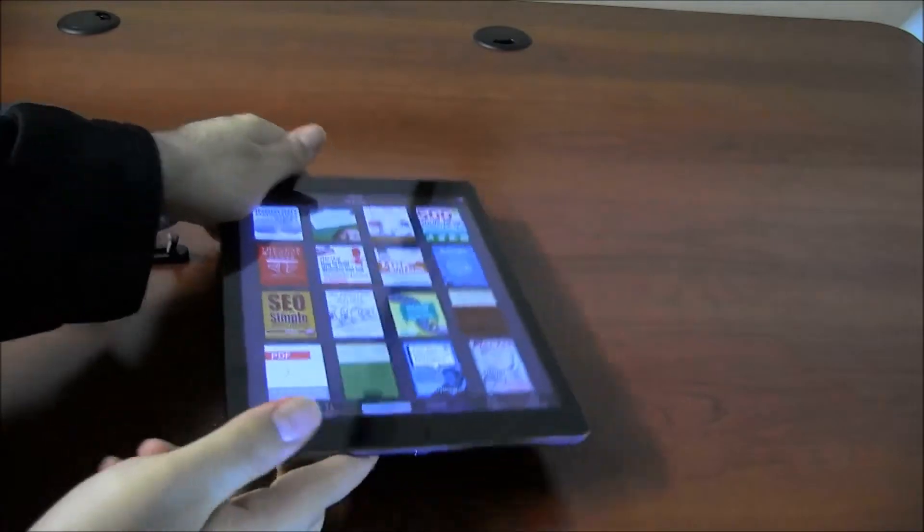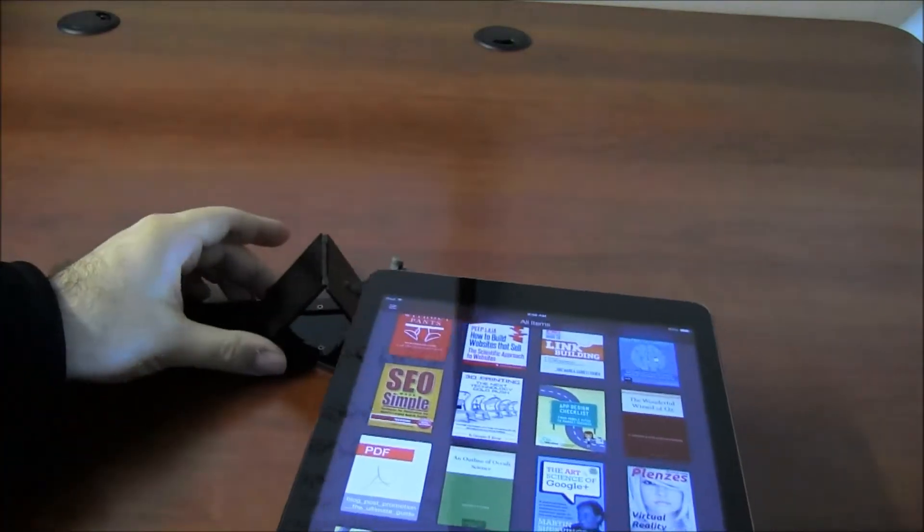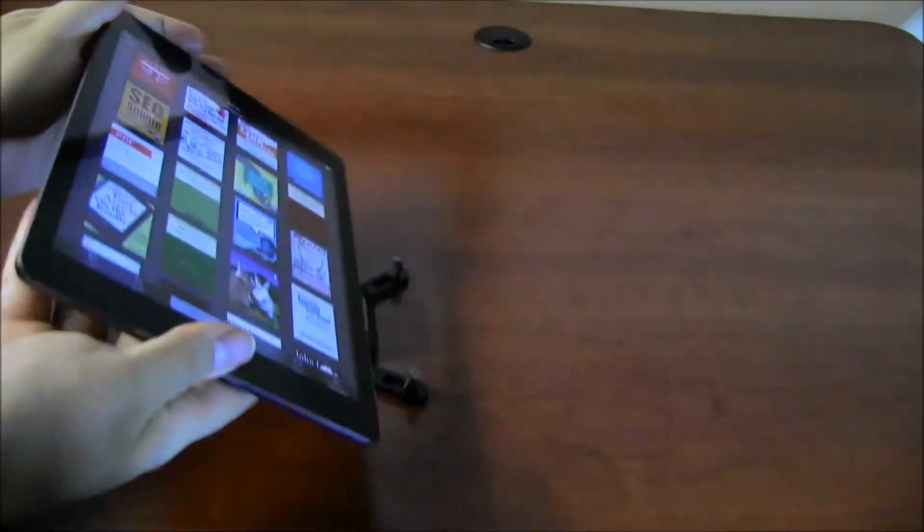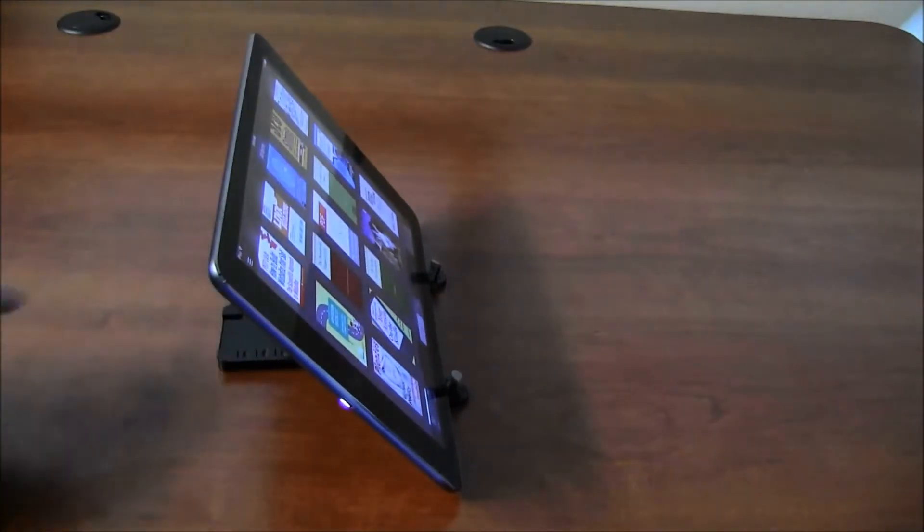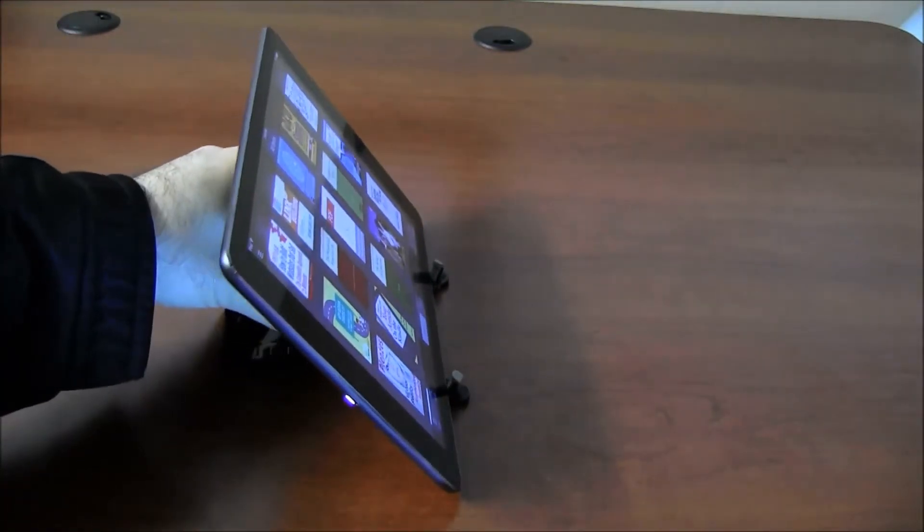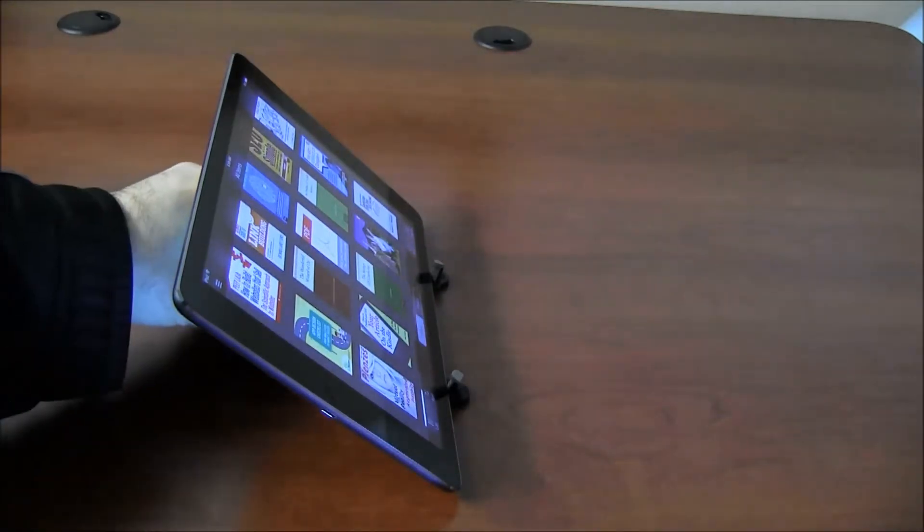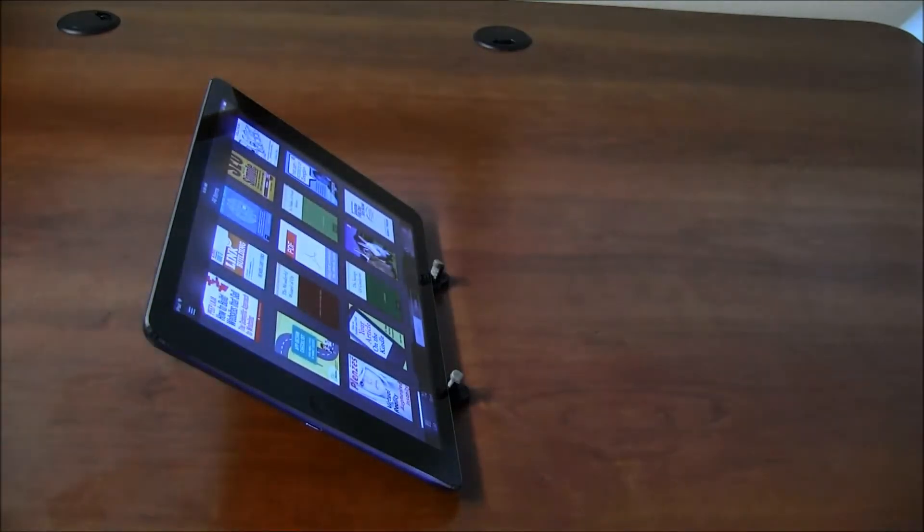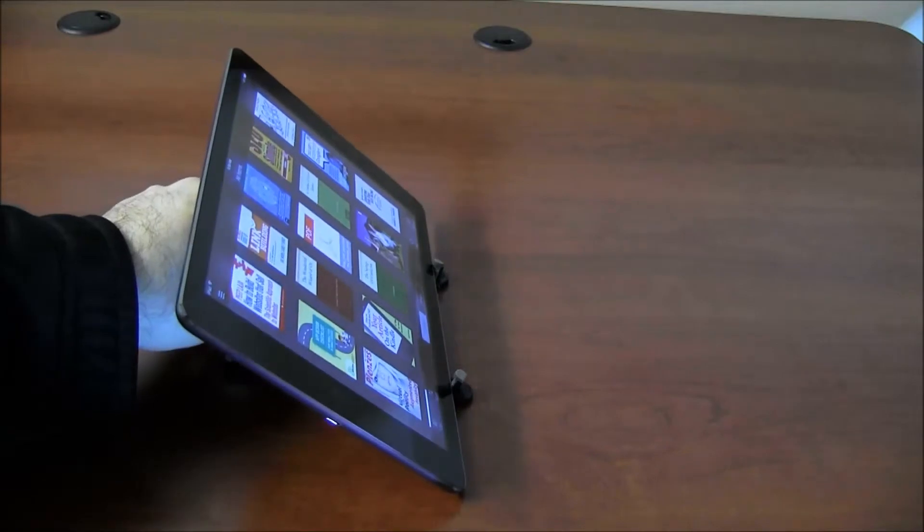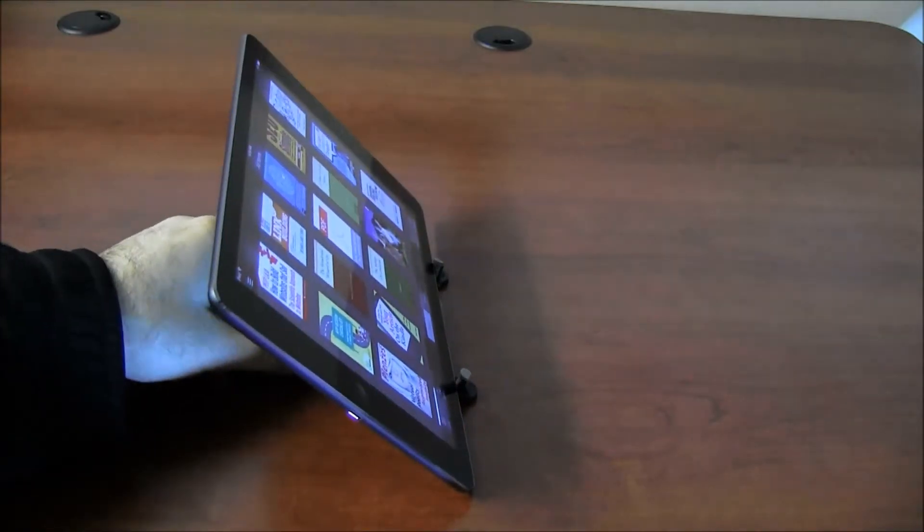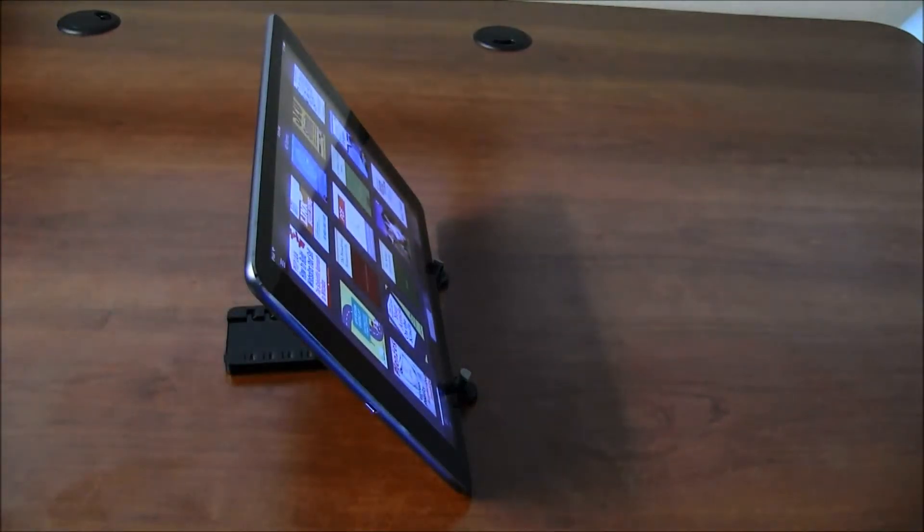Now let me put this tablet right here so I can show you how the angles change. So there we go. So now here's the tablet, now if you want to change the angle, you can go right there.